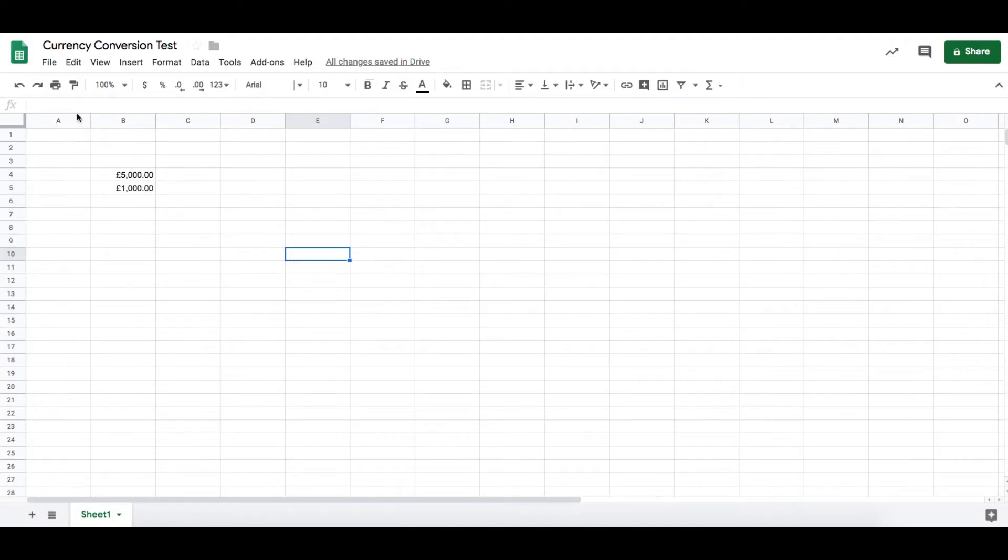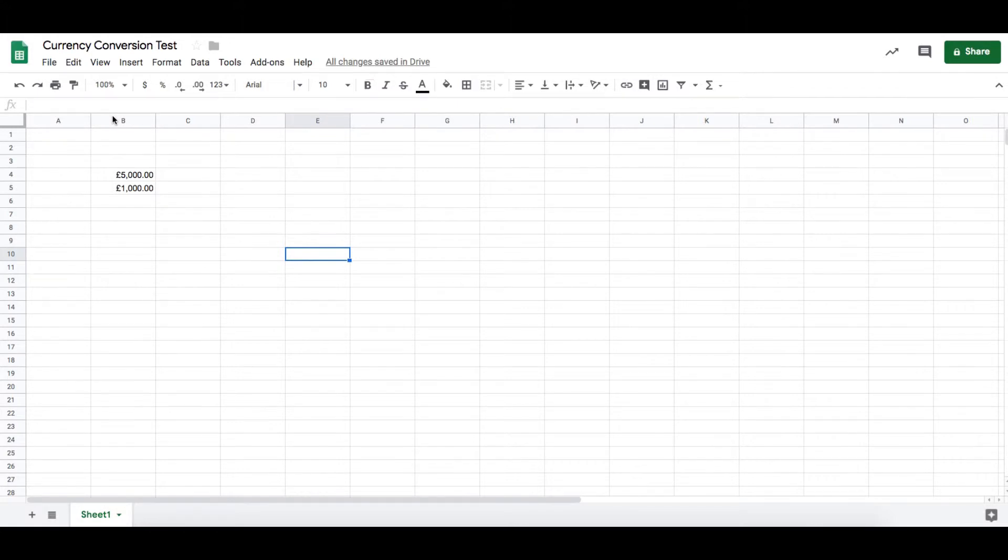When you're tracking spend or budgets, sometimes you're operating in multiple currencies. You've been given the budget in one currency but you're operating in another, or you have different ad platforms set to run in different currencies. That can seem like quite a lot of hard work to keep track of.